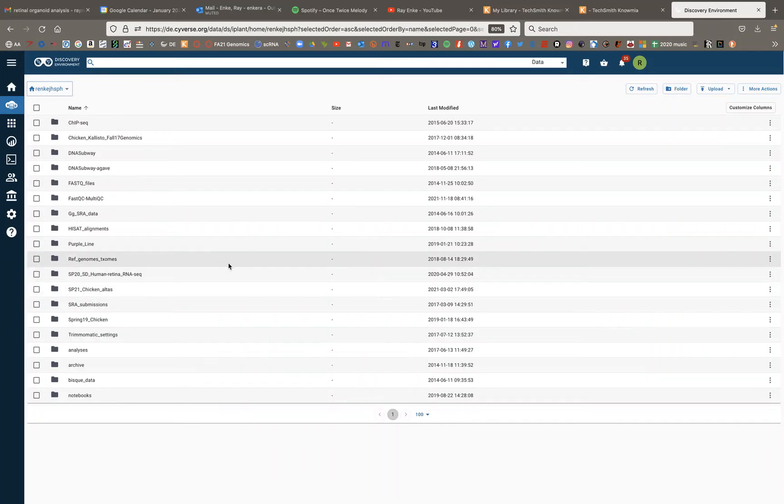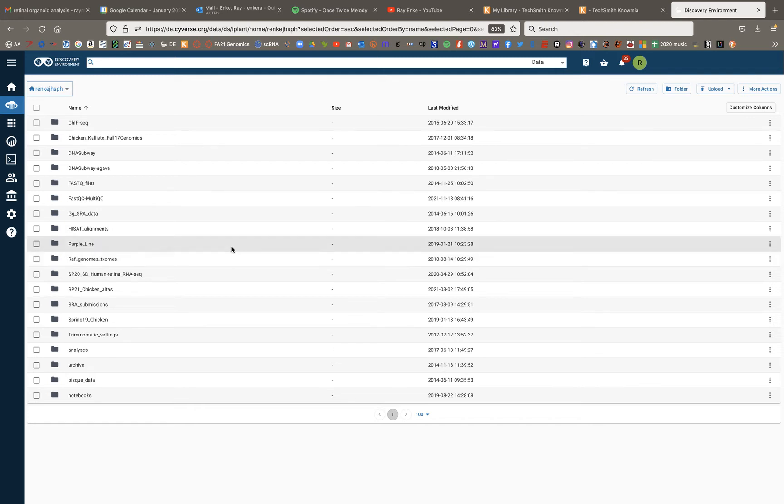Anki at James Madison University, and this short video tutorial is going to show you how to set up multi-QC on a HiSat2 alignment output.